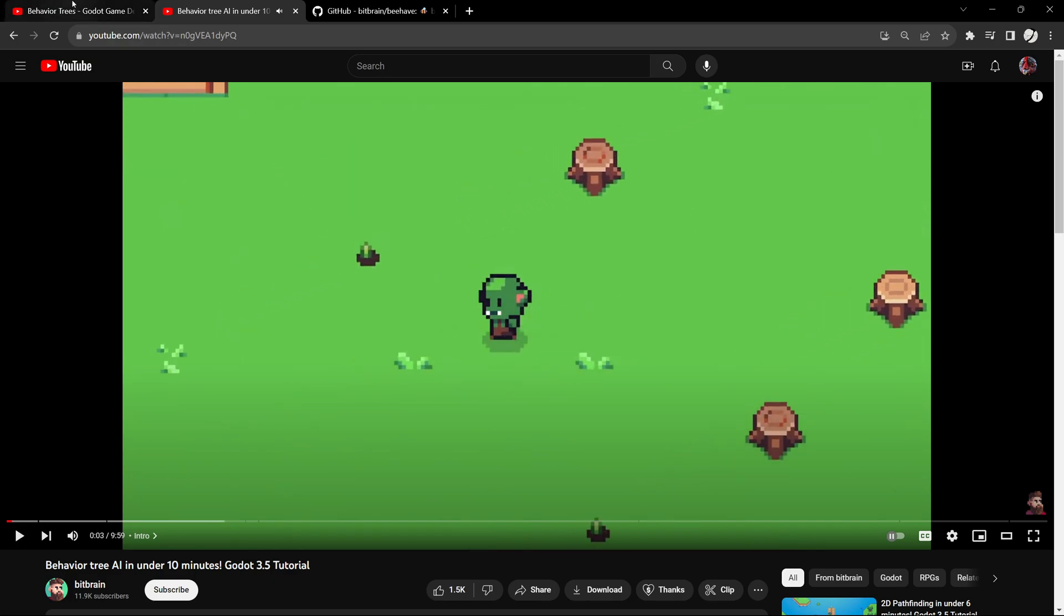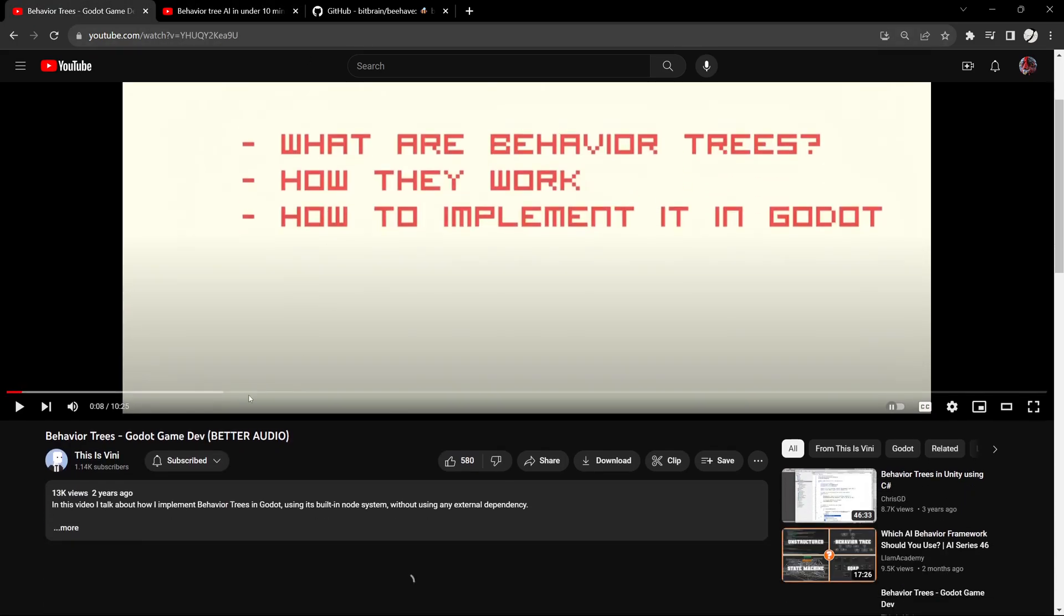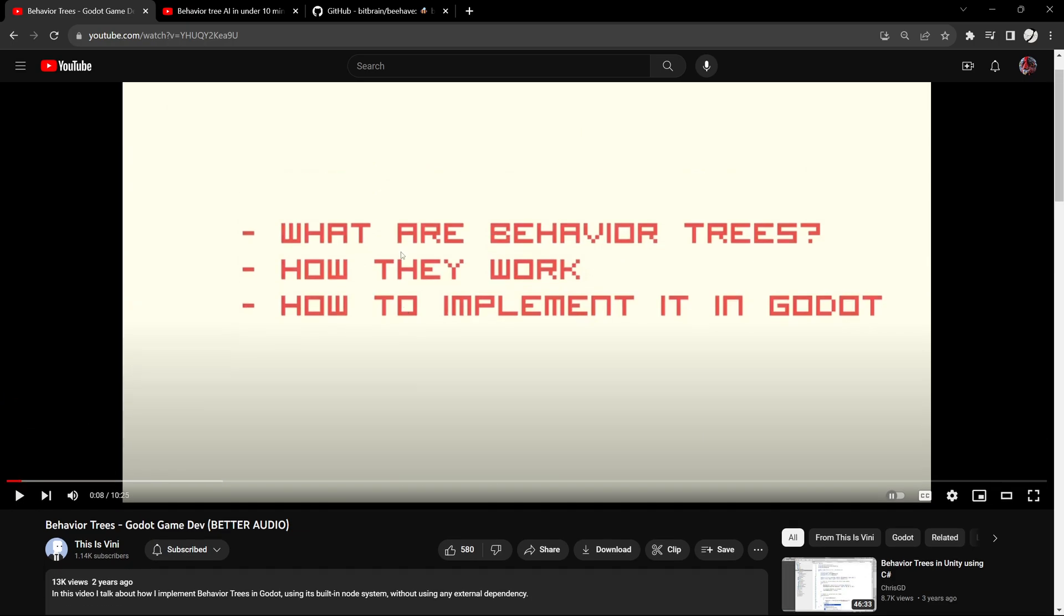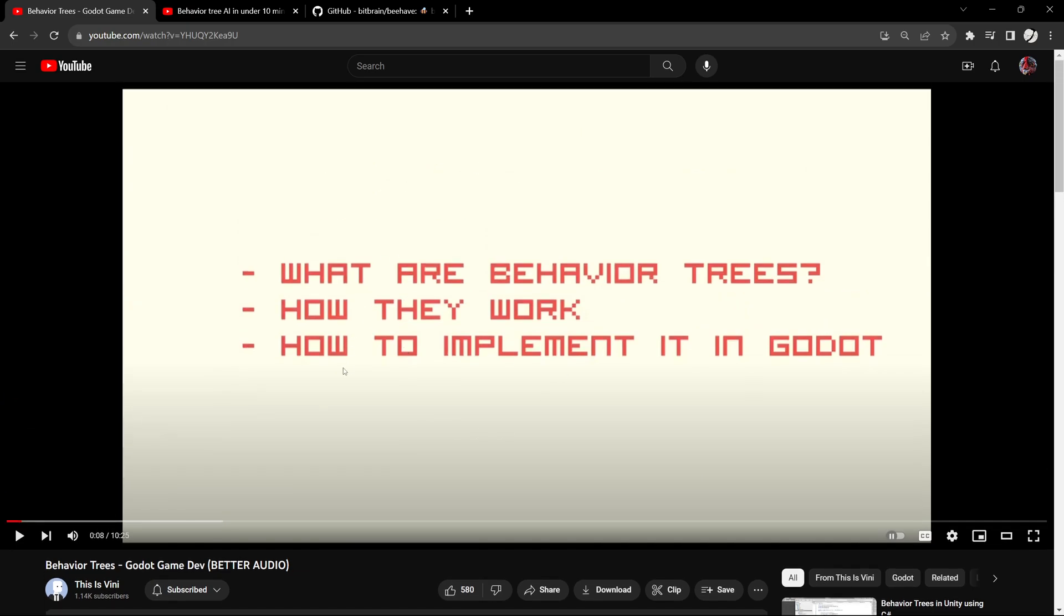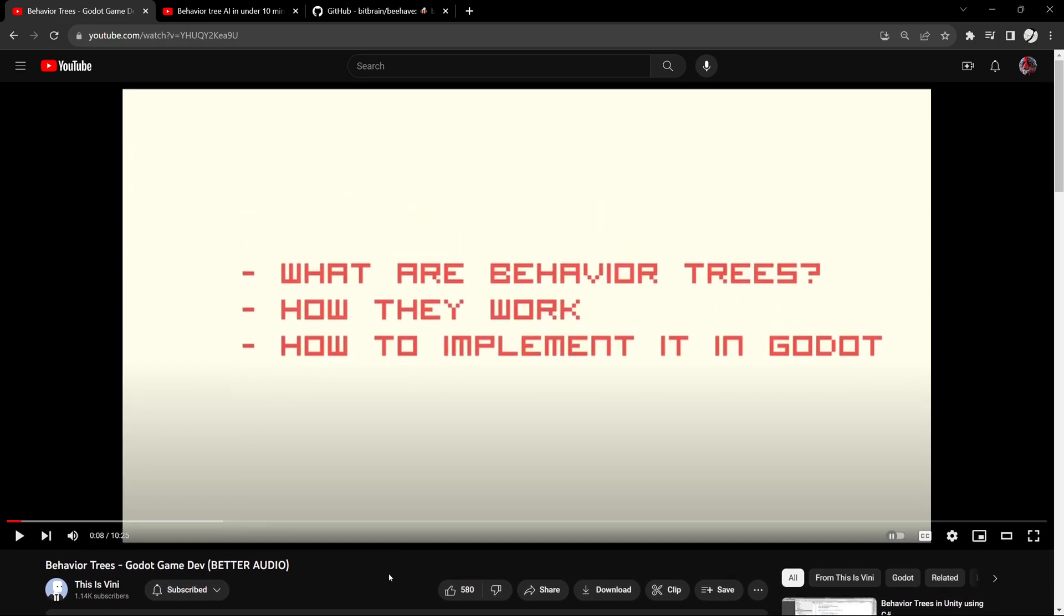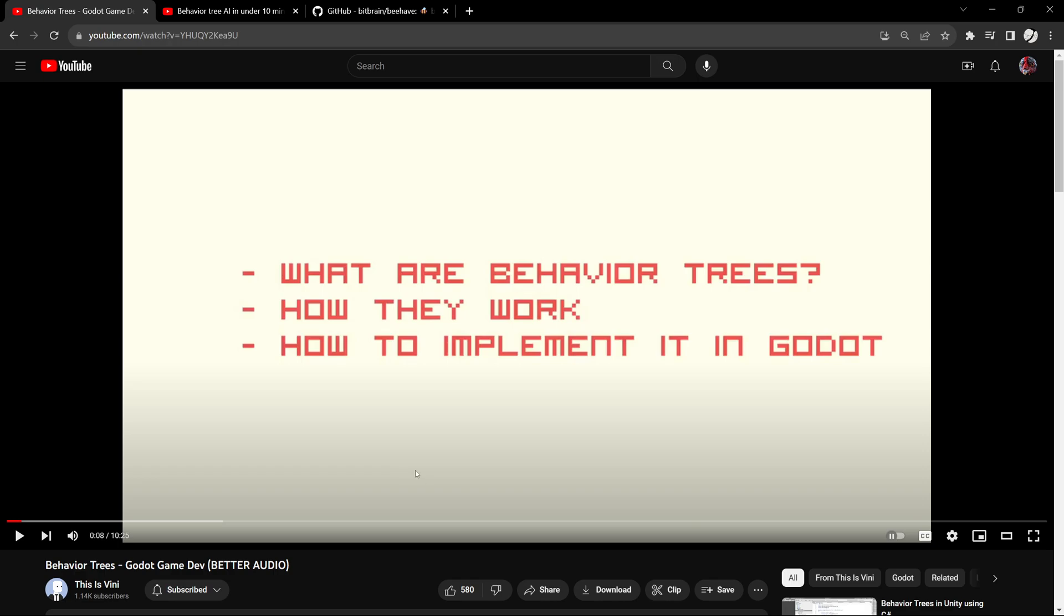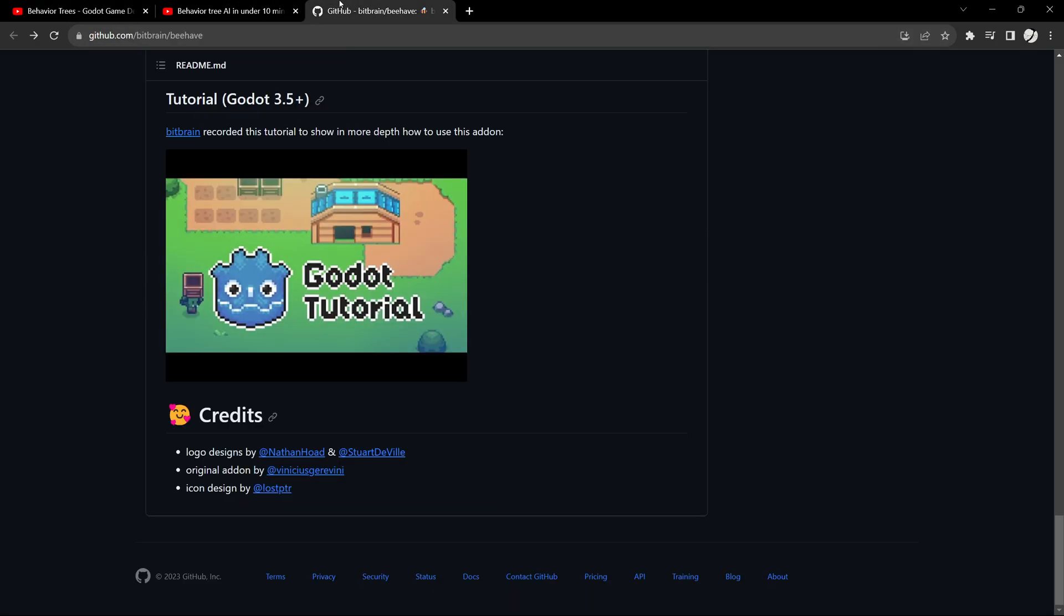Literally for weeks I'd take a couple hours every week trying to figure out how to do a behavior tree in Godot for NPC AI. I did stumble across this - this is Vinnie.